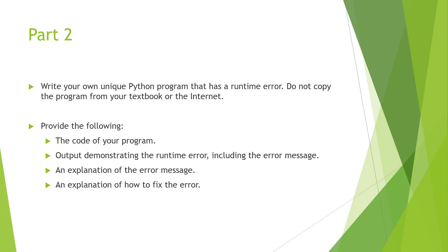Include the program, include a demonstration of the runtime error including the error messages, an explanation of what the error message means, and a way to fix the error message.